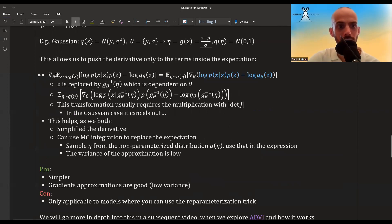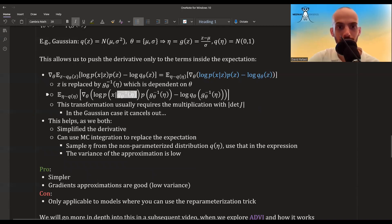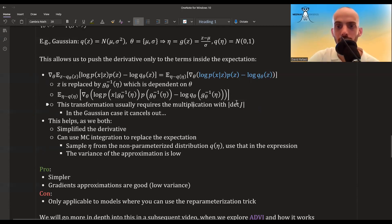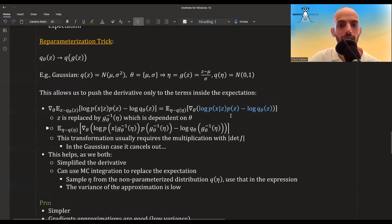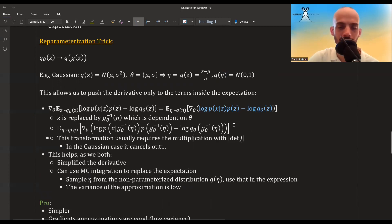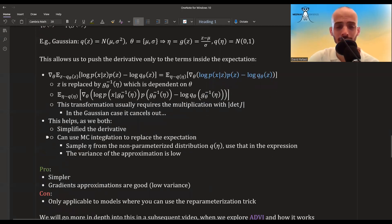After reparameterization, z is still dependent on the parameters theta, but that's okay — it works out. Note that this transformation usually requires multiplication by the determinant of the Jacobian, but in the Gaussian case it cancels out. We will go more into depth on this in the next video, which covers ADVI.